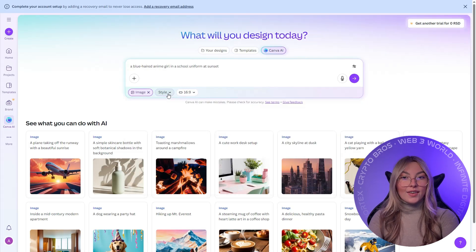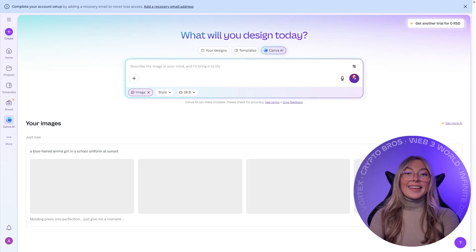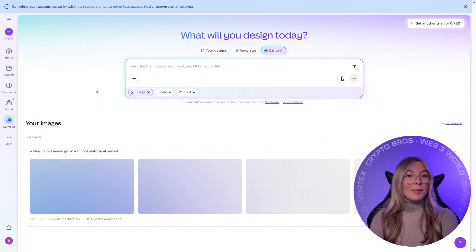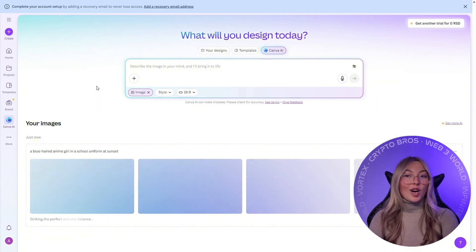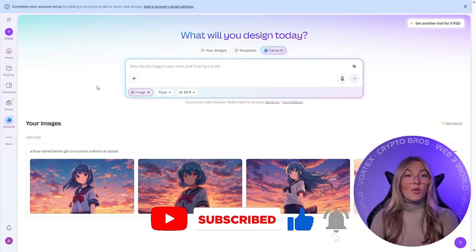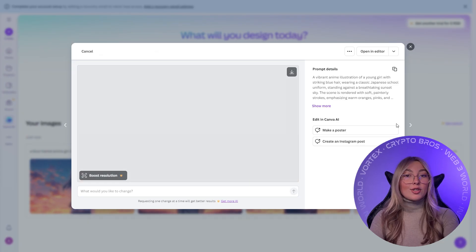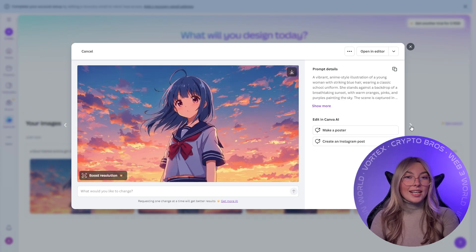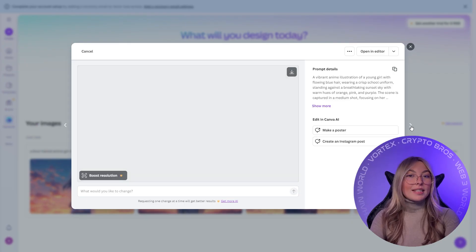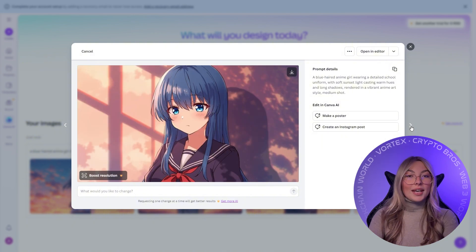Then there's Canva, which surprises a lot of people by even being in this conversation. Canva's AI image tools are designed for speed and simplicity. You type a prompt, get an illustration, and drop it straight into a design. It's great for social posts, thumbnails, or quick visuals. The trade-off is depth — anime results are usually stylized but generic, with limited control over details or consistency. Canva works best for creators who value convenience over precision and don't need deep character continuity.